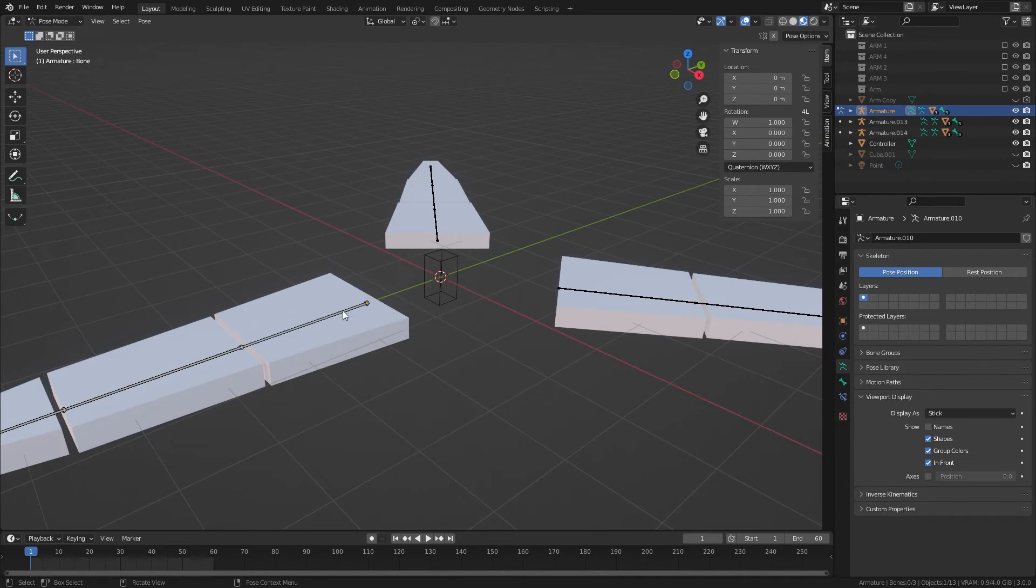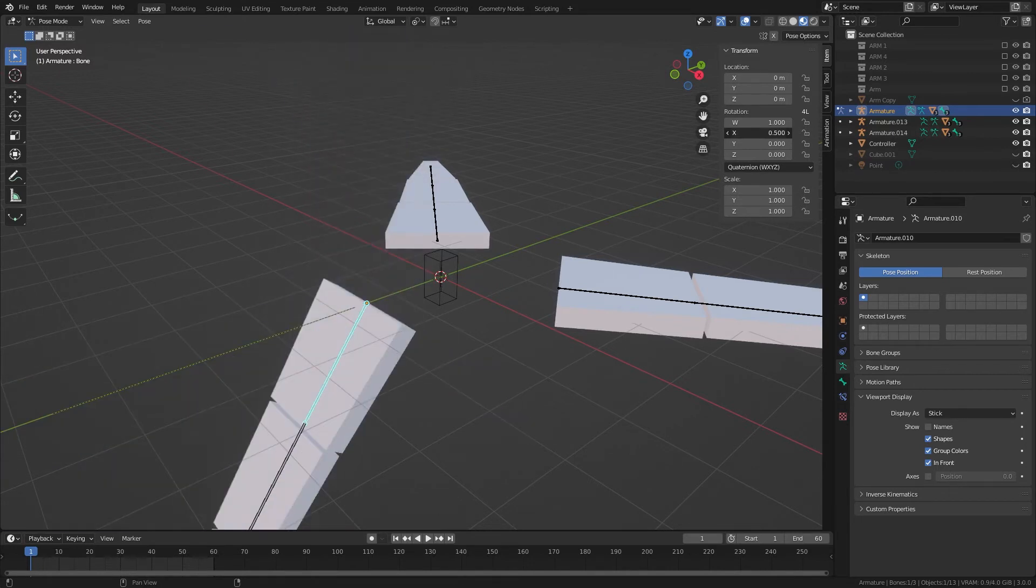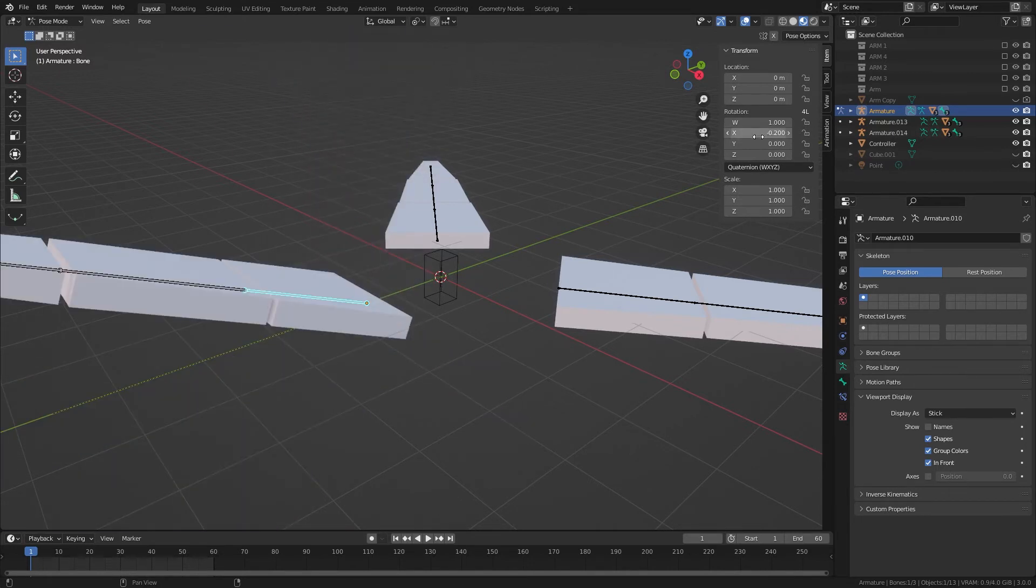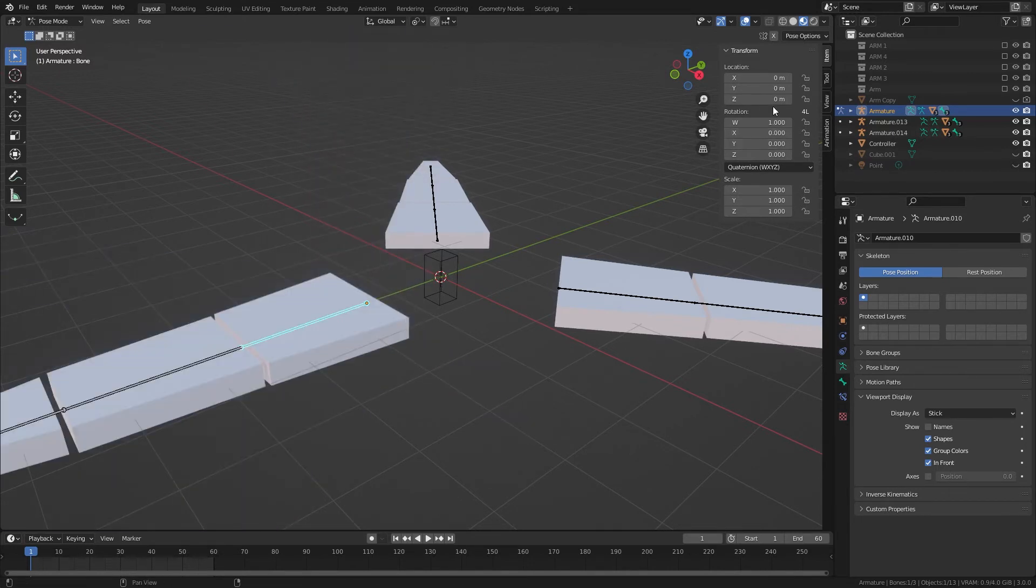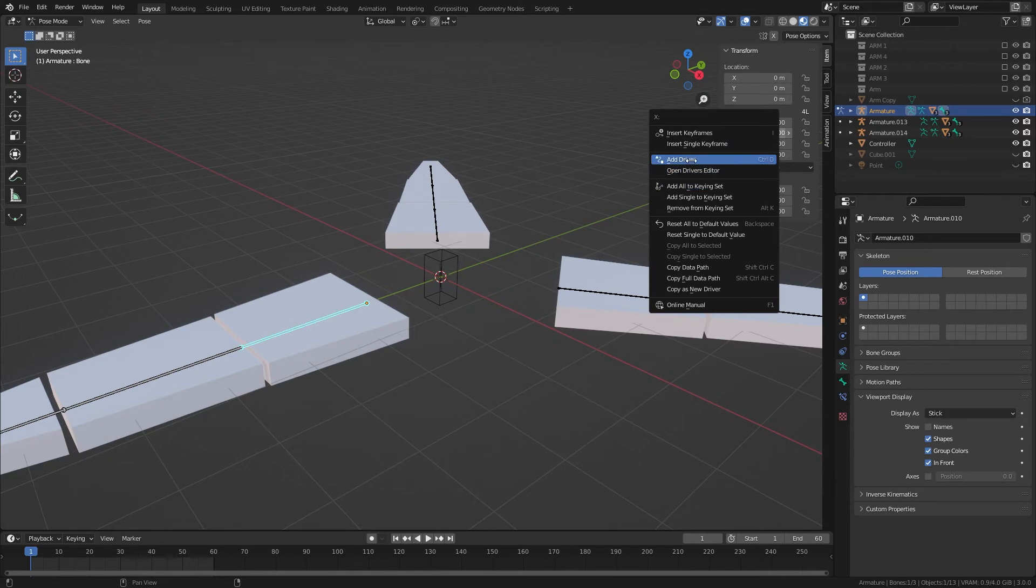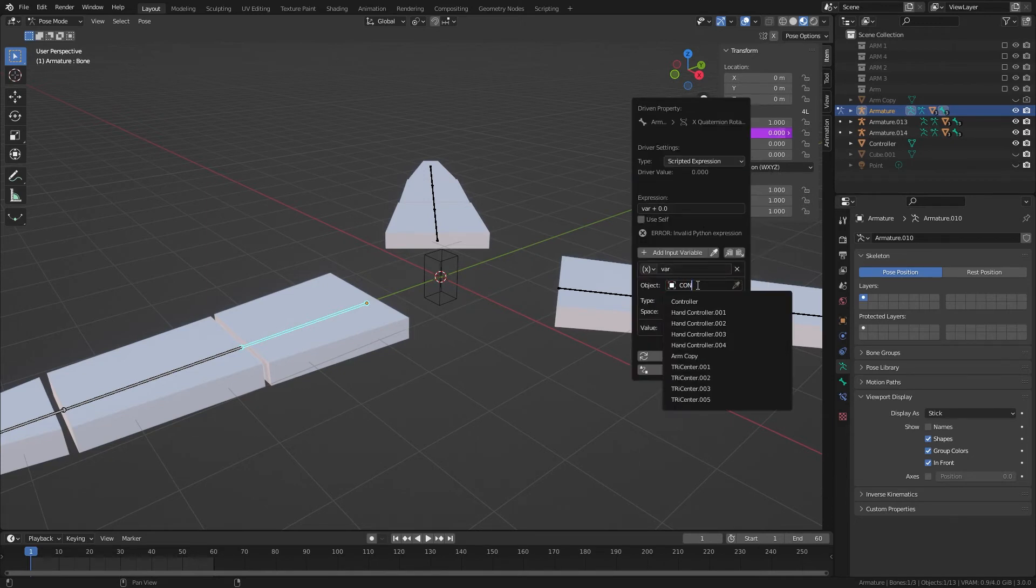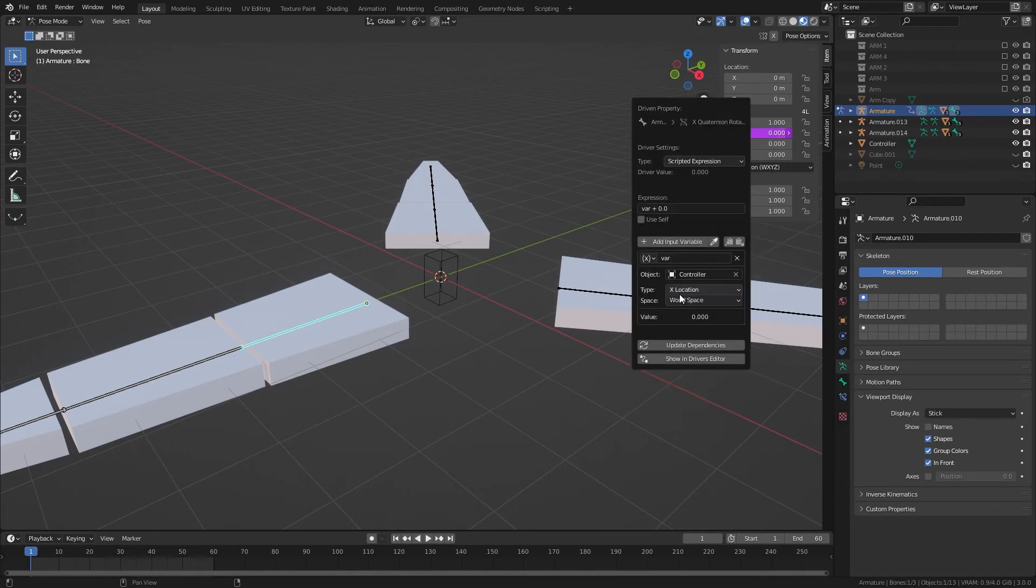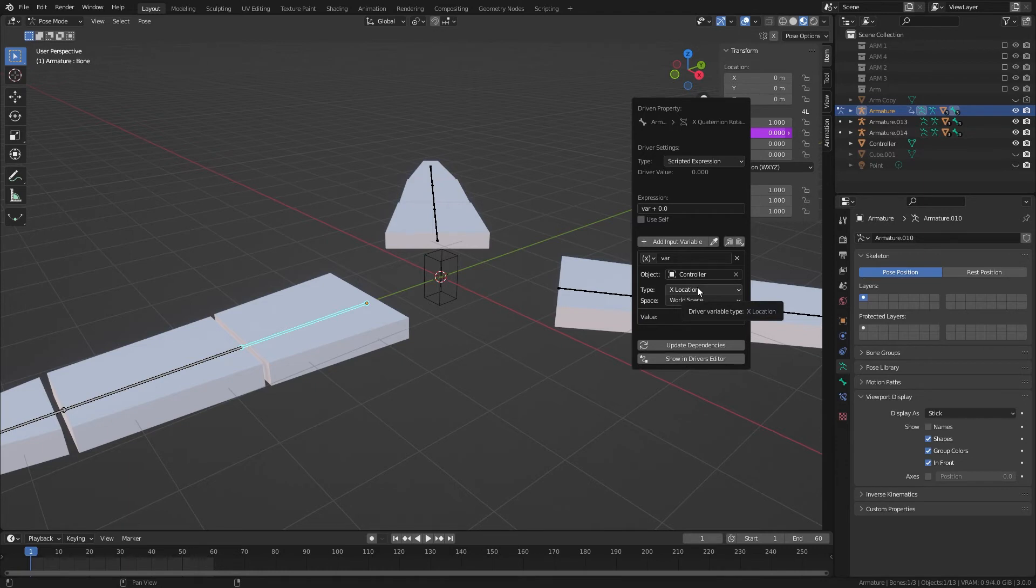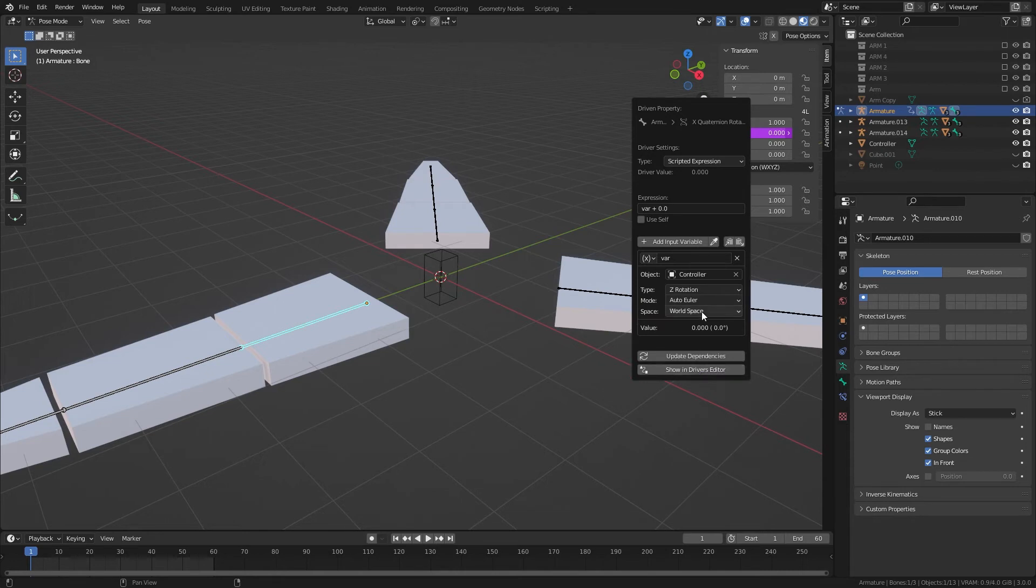Okay, so once we're in pose mode, we're going to take this first bone, and we want rotated by the X. So we're going to add a driver, and select the controller.